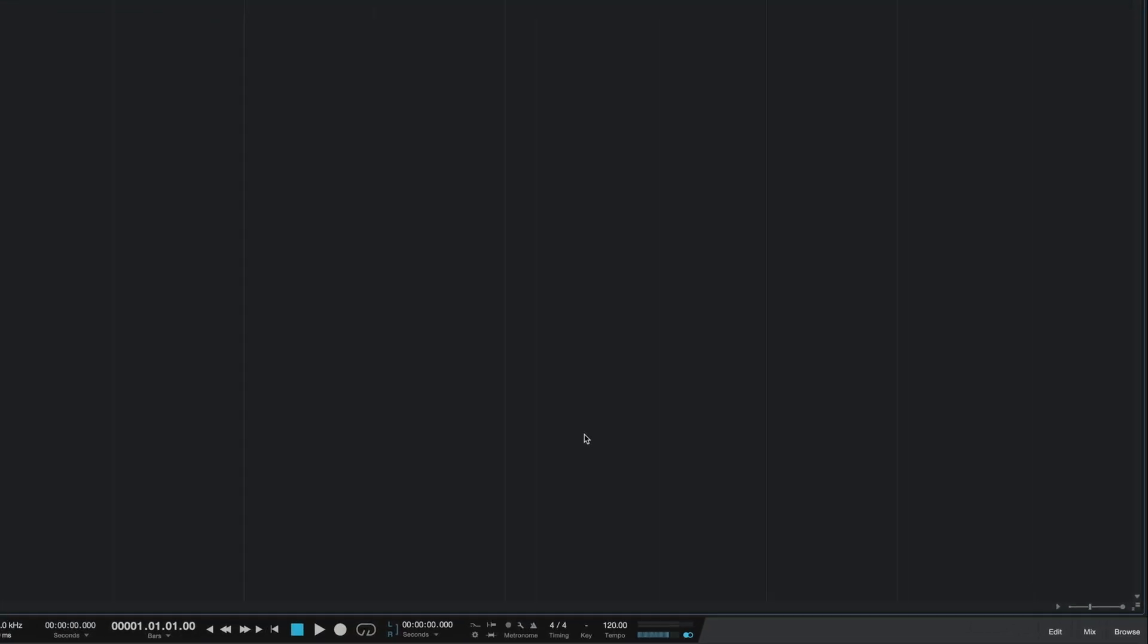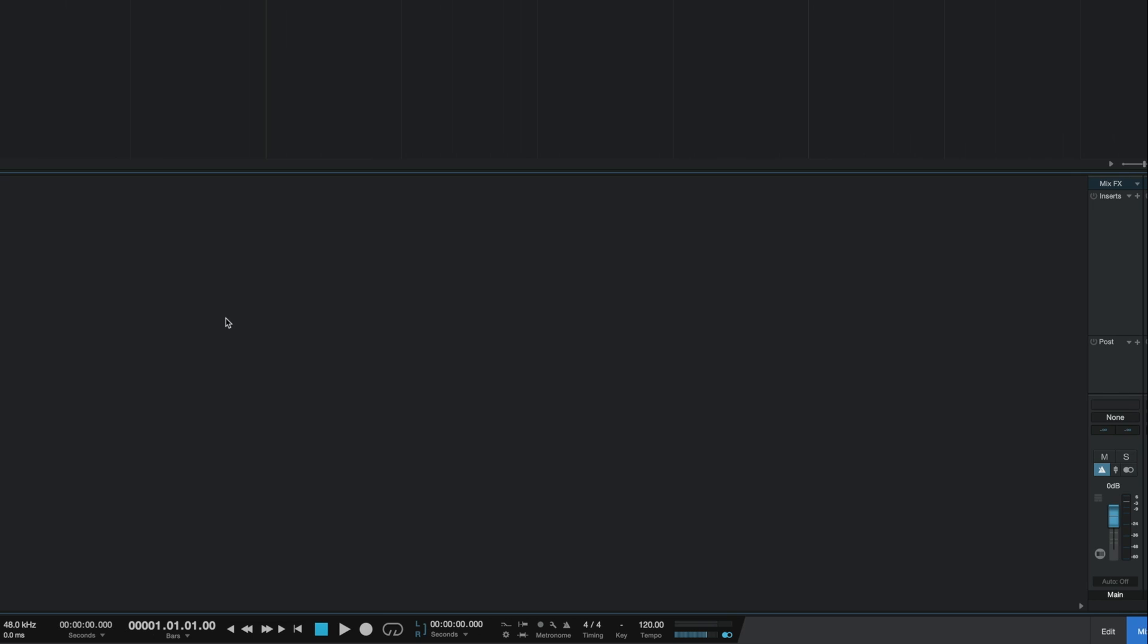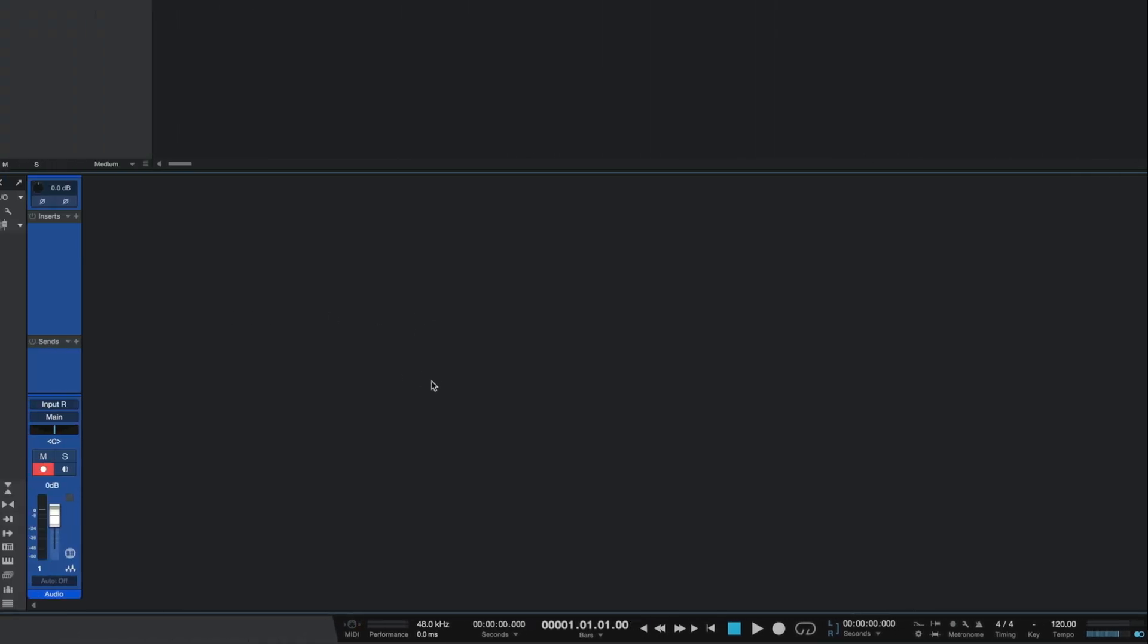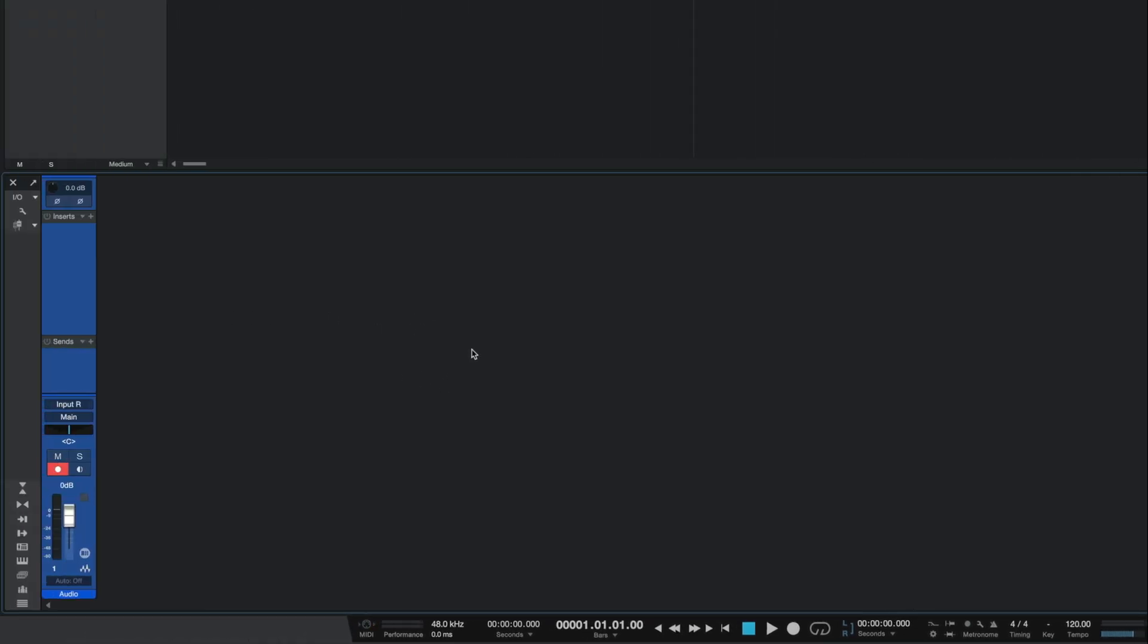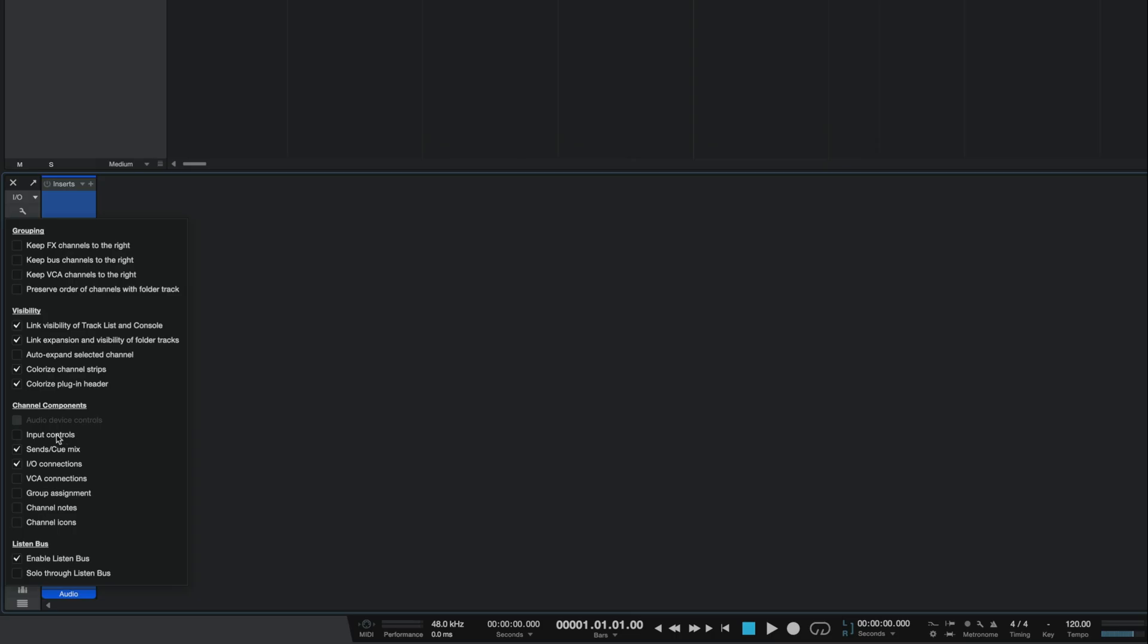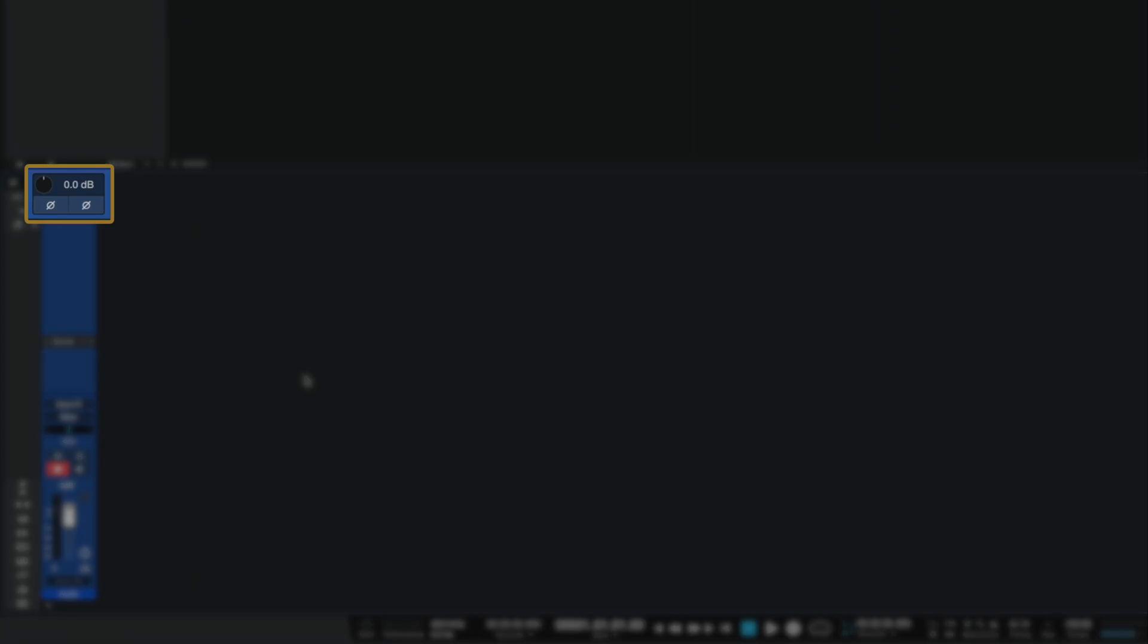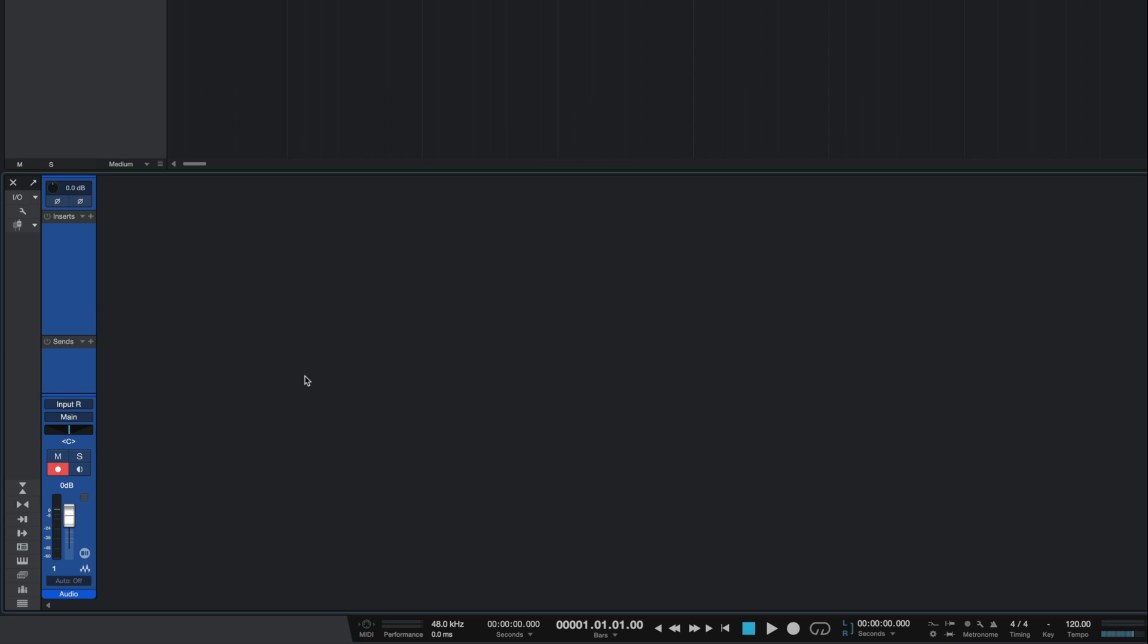Next up, we have another small settings change, but this time in the console. So go ahead and open up the console by clicking on the mix button on the bottom right and then once here, head to the top left of the window and click on the wrench icon. The setting that we're looking for here is called input controls and it is under the channel components section. Now once we click on this, you can see that what it does is bring up a polarity switch and a gain knob to the top of each channel that you have active. The polarity control can be useful, but the most valuable part for me here is the gain control because it gives you a centralized location to manipulate the gain for your audio tracks.